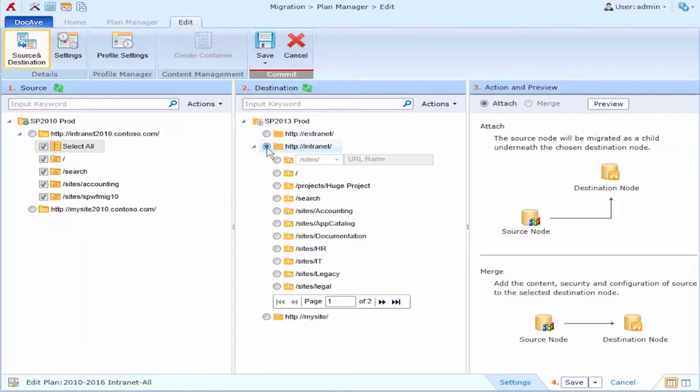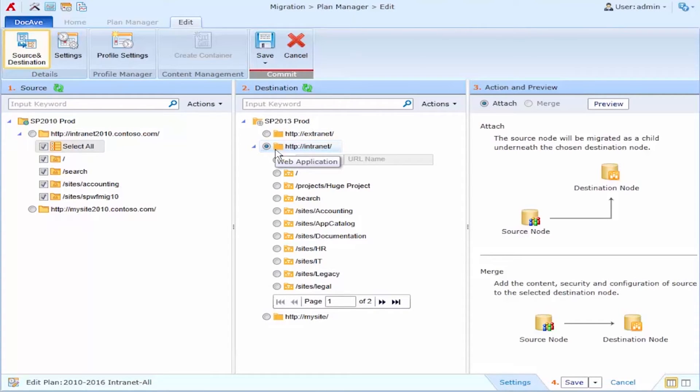However, we have decided that we are going to move all these site collections from the source into a single web application on the destination.